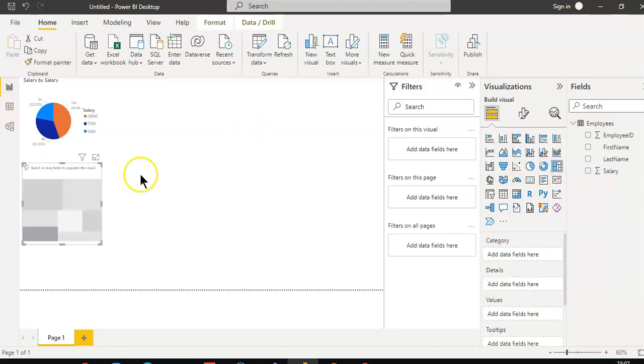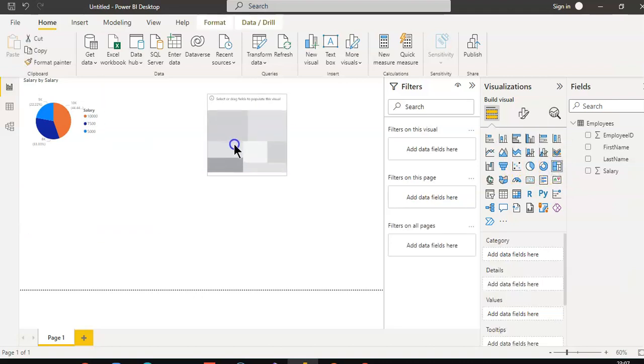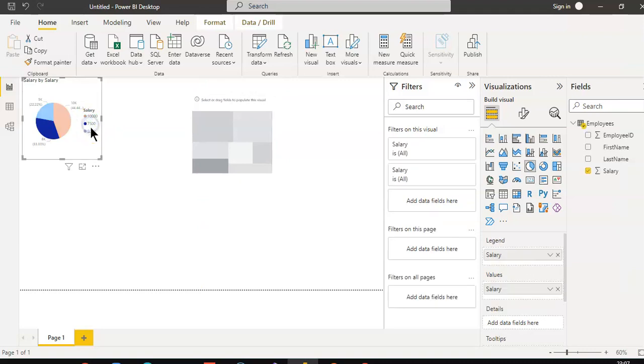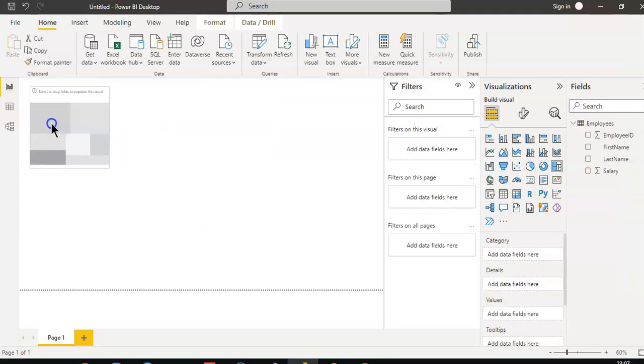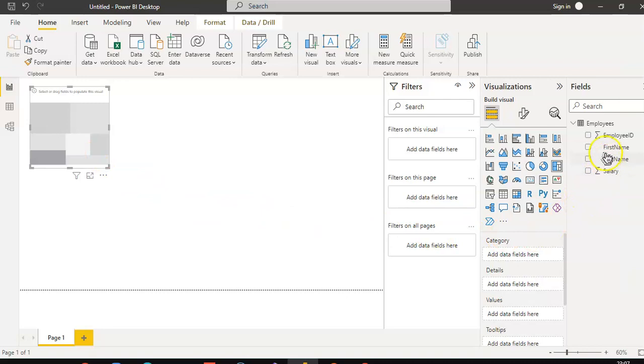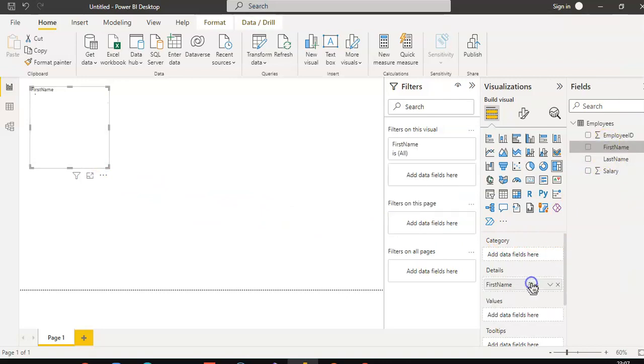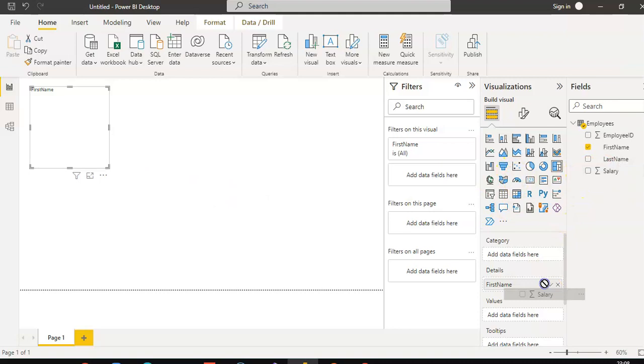Tree map. Let's remove this. First name in details. Salary in values.